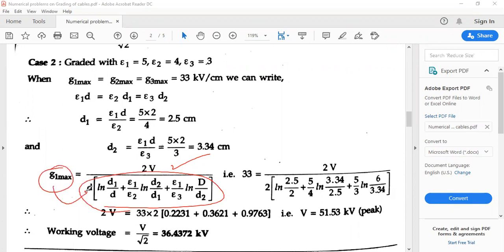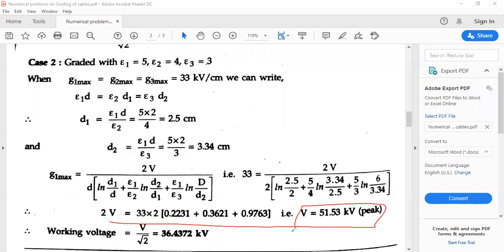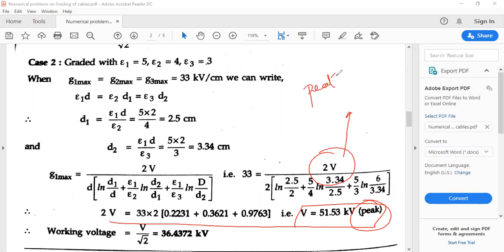As you can see, this is G1 max with D, and G2 max with D1. This is the slight change — the overall equation changes when you change the electric stress. Moving on to the solution, after substitution, V will be equal to 51.53 kV, which is the peak value. Always remember, whatever voltage is there, it is the peak value.